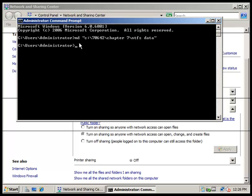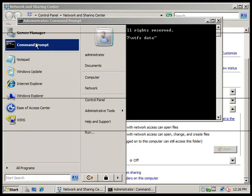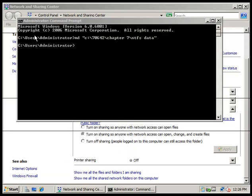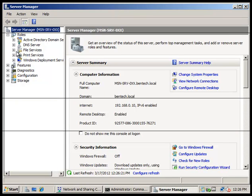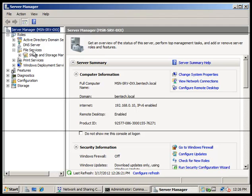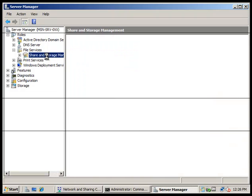Now we're going to open the Server Manager. We're going to expand the Roles and look for File Services. We're going to click on Share and Storage Management.